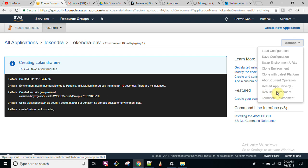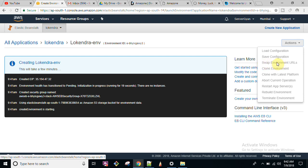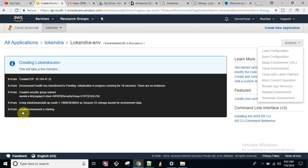If you want to rebuild your environment — for example, if you have updated the Node.js version or MySQL version and a restart is required — you can rebuild your environment. If you want multiple environments, you can clone the existing one. 'Swap Environment URLs' lets you swap the URL from one environment to another if you have a couple of environments running.